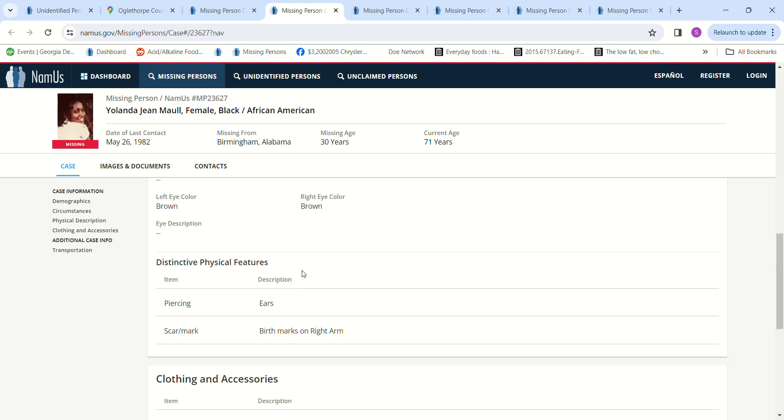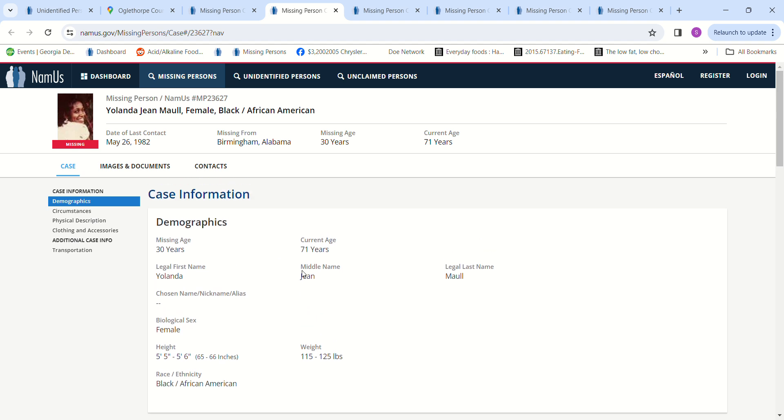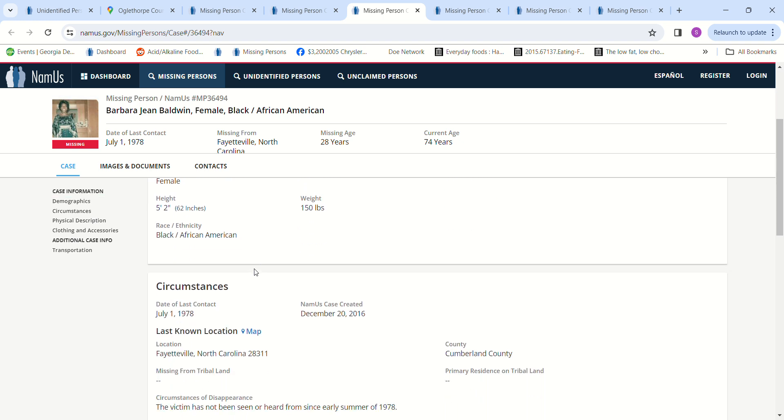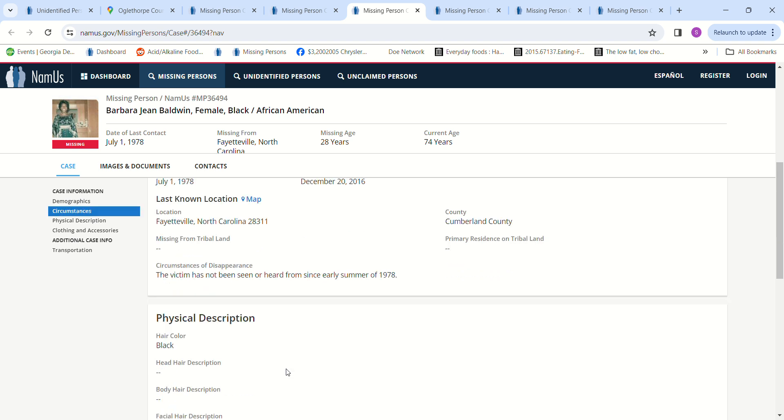And then we have Barbara Jean Baldwin, July 1, 1978, Fayetteville, North Carolina. 28 years old, 5 foot 2, 150 pounds. She has not been seen or heard from since the early summer of 1978.